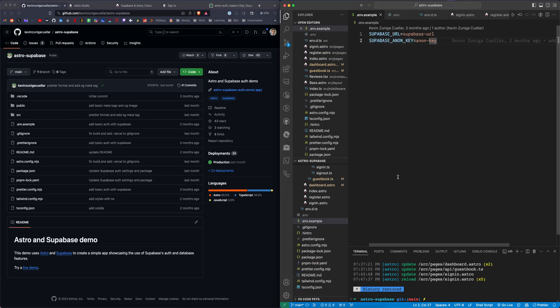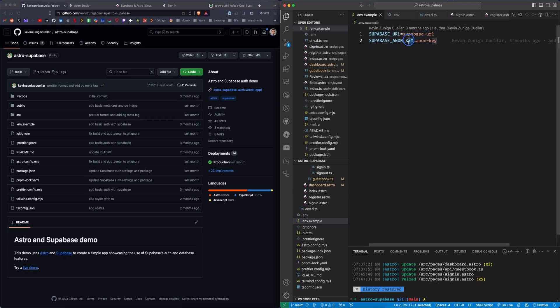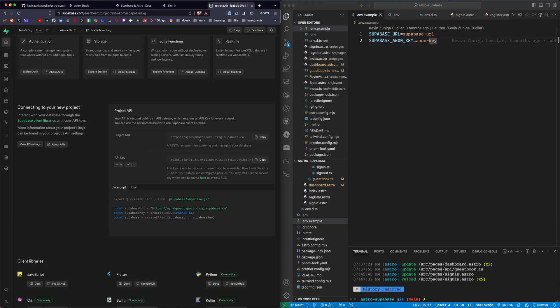You want to create a new file in the root of the project called .env and paste in these values that you get at the project dashboard. That will allow you to connect your Supabase account with your Astro project.